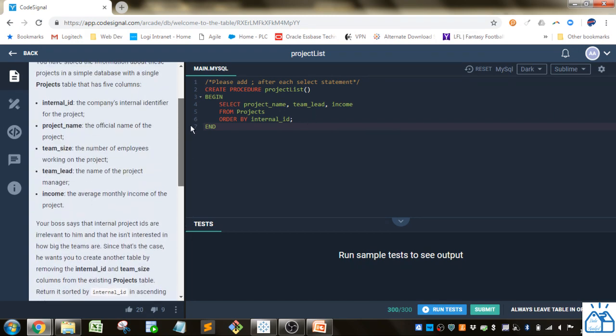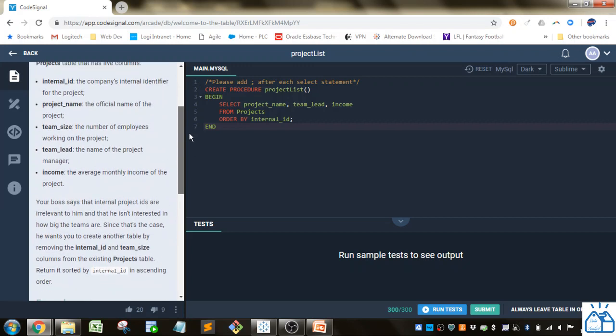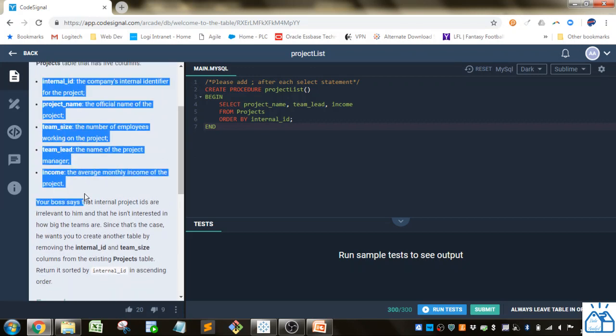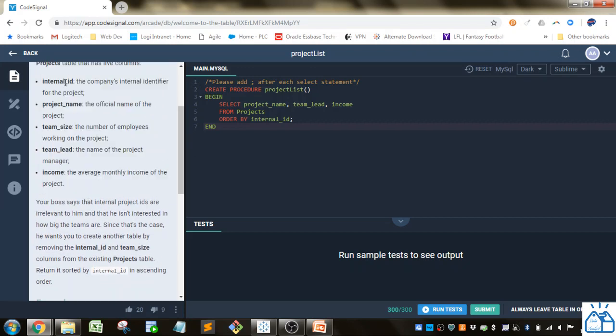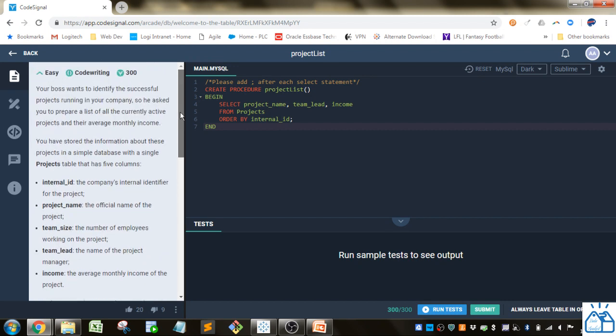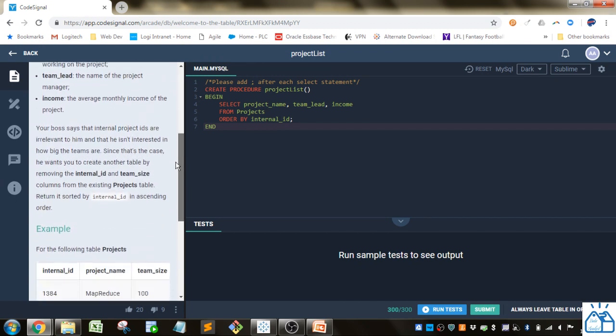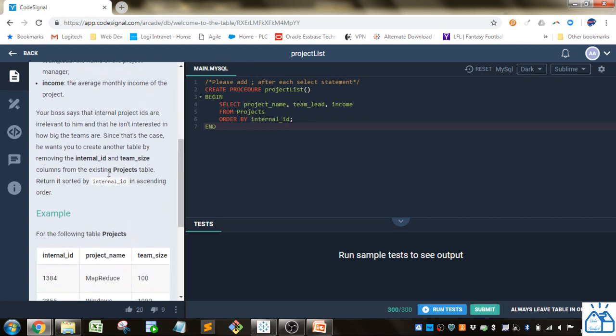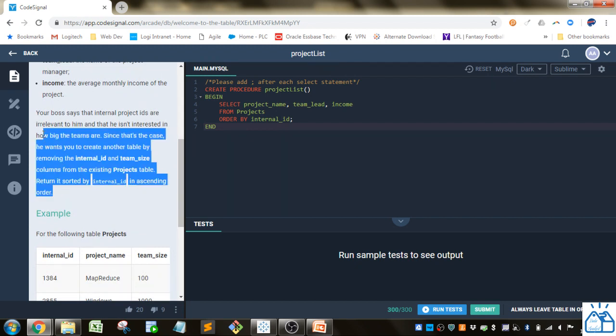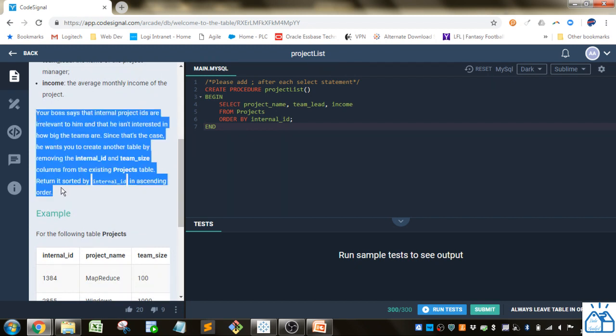It'll give you details about the table. Here you've got the internal ID, the project name, team size, team lead, and income. Usually there's some flavor text above that you really don't have to read if you don't want to. And then usually the last couple paragraphs tell you exactly what they want you to do.